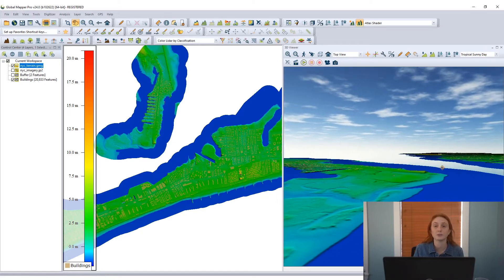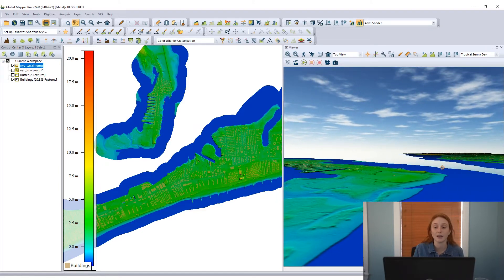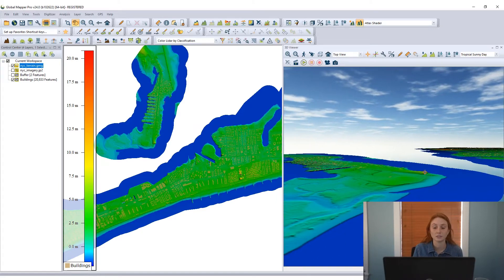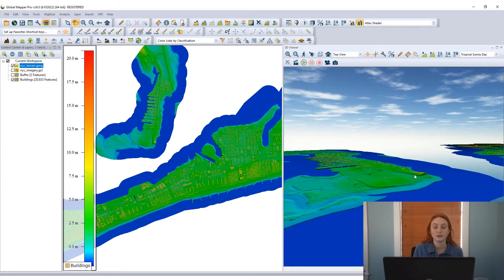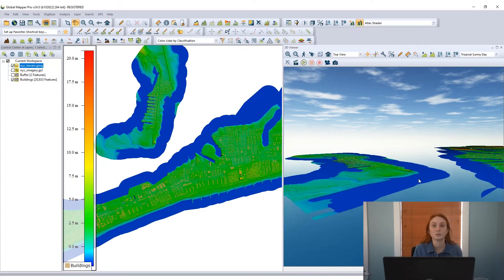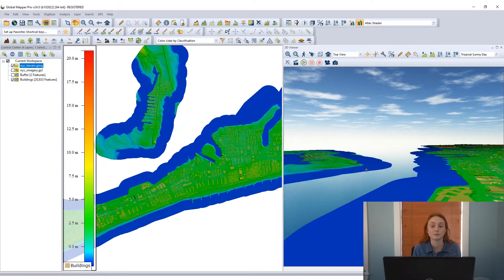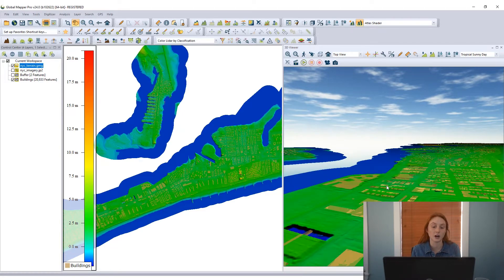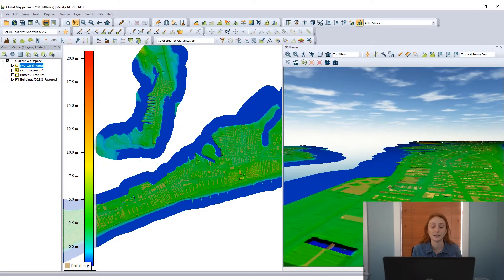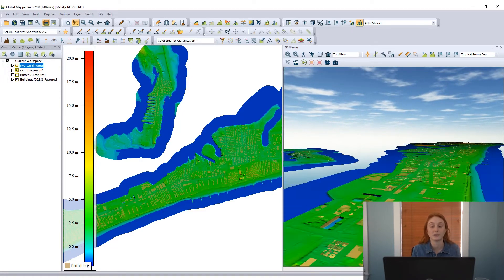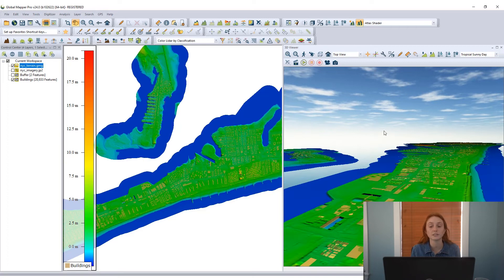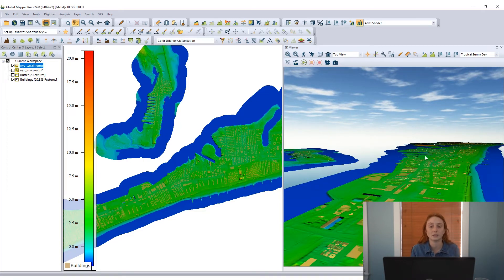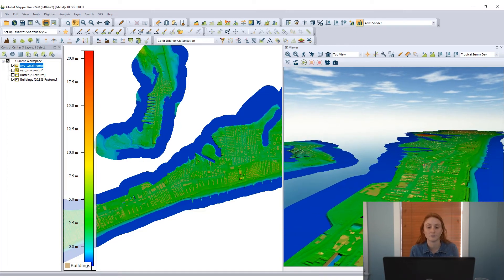I'll turn on the display of a terrain grid that I have in this workspace. And here we're seeing those 2D vector features on top of this 3D data now. We can see the 3D nature of this data in the 3D viewer and we can see it shaded by elevation.